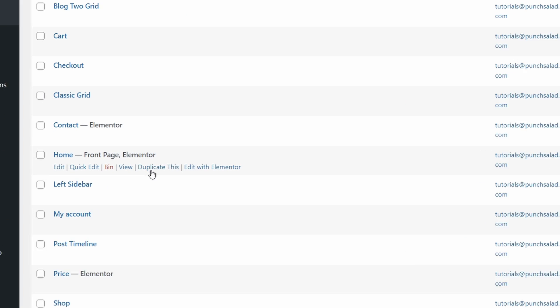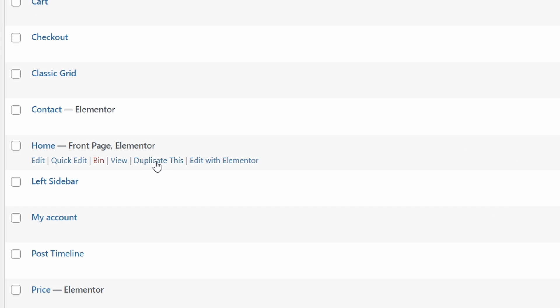Hello Internet people, my name is Robert and in this video I'll show you how to duplicate a page in WordPress in Elementor.